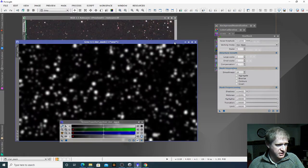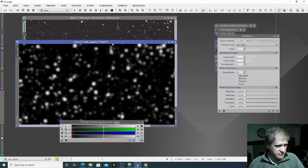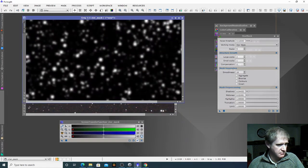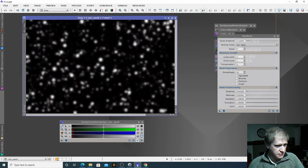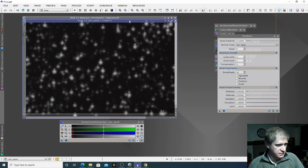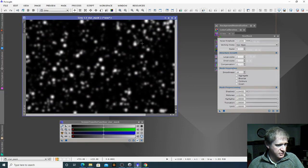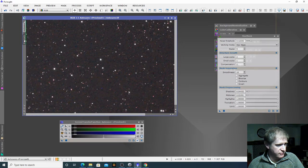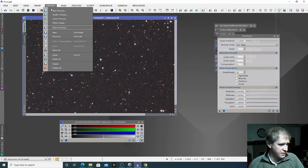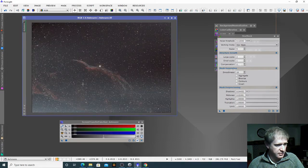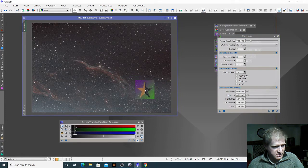OK, that looks pretty good. If I resize it to the correct size you should see that it matches up with our stars — they're a little bit bigger but I'm not too worried about that. So let's get rid of our preview: preview and delete all. We're back to our image and we're going to apply these settings to the actual image.